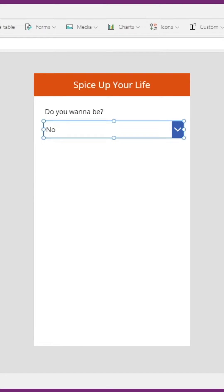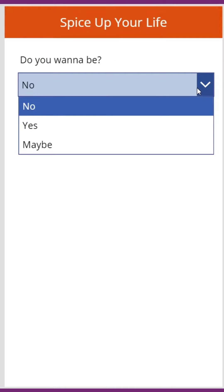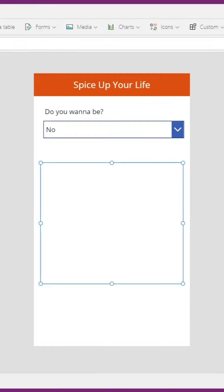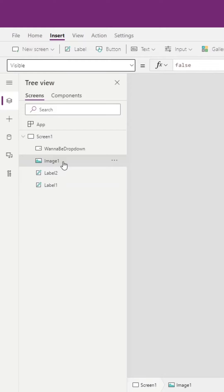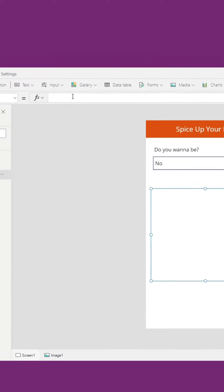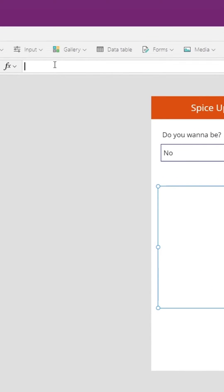I have a simple application with a drop down, the values for this drop down being no, yes, or maybe, and one image control. I want to show or hide this image based off what the user selects in the drop down. We can go to the visible property of the image and use the if function for this.